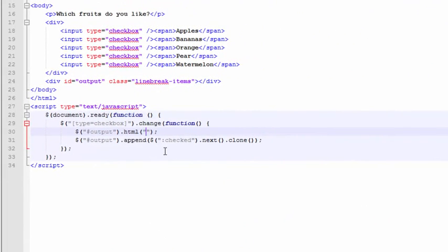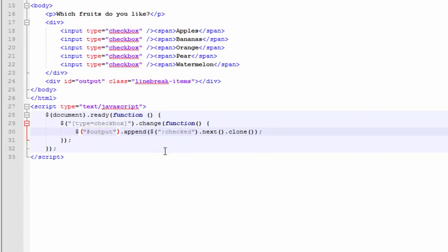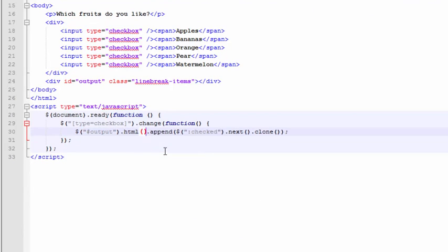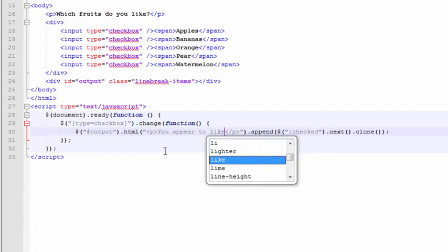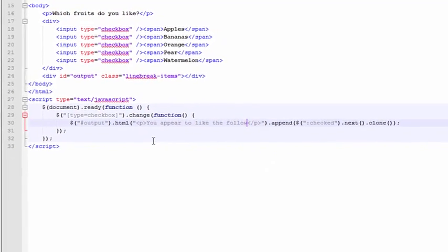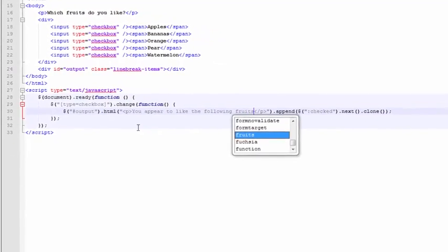We can also consolidate this code a little bit. Remember, certain methods can be stacked on top of each other, because they return a reference to the same exact tag that we're interested in applying other things to. A simpler way of saying that is to call the HTML method on that output tag first and zero out its value. Better yet, we'll give it a label that says, you appear to like the following fruits.